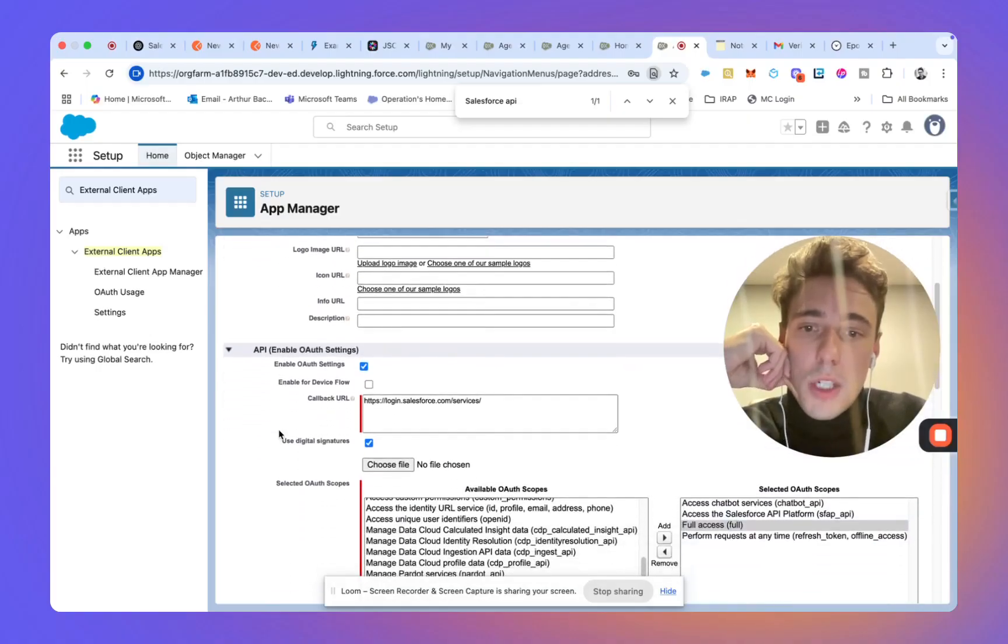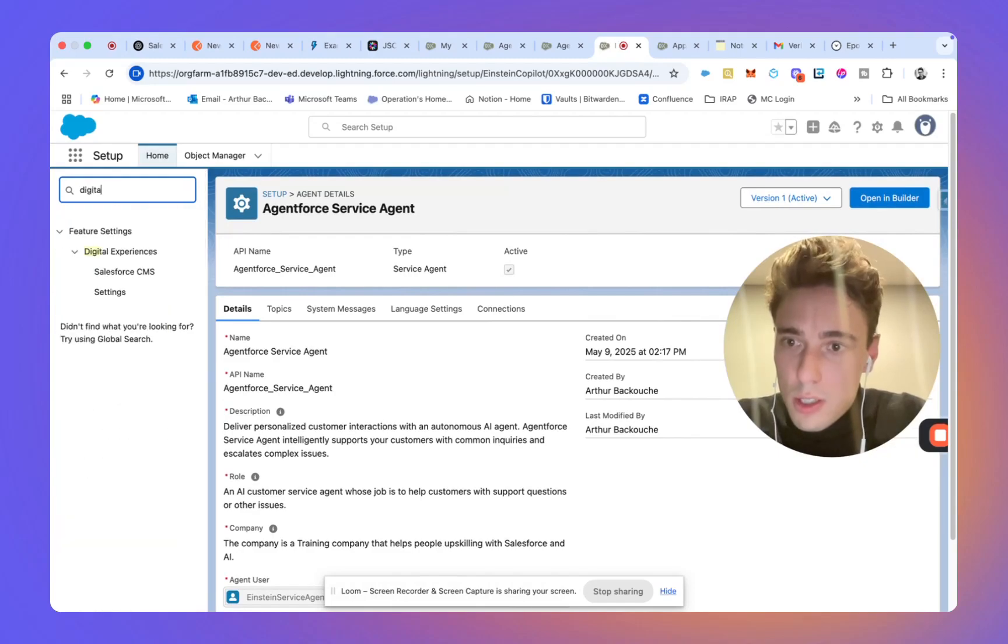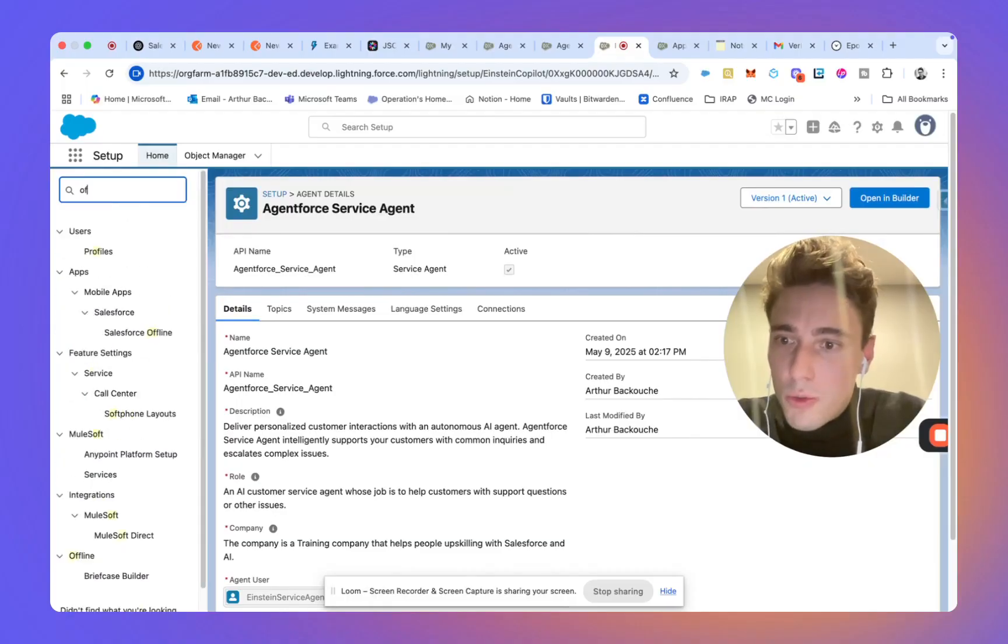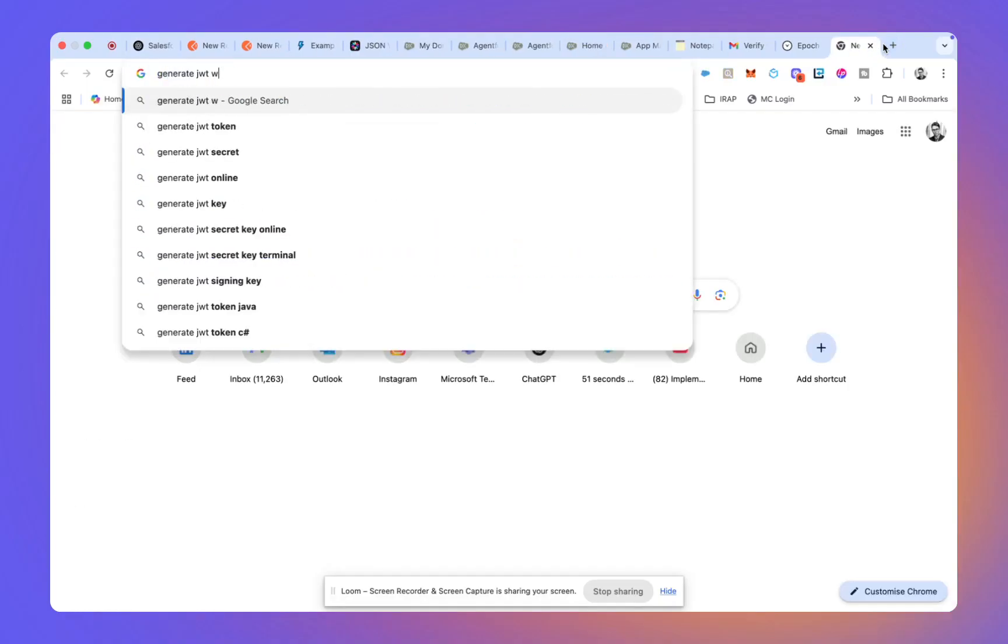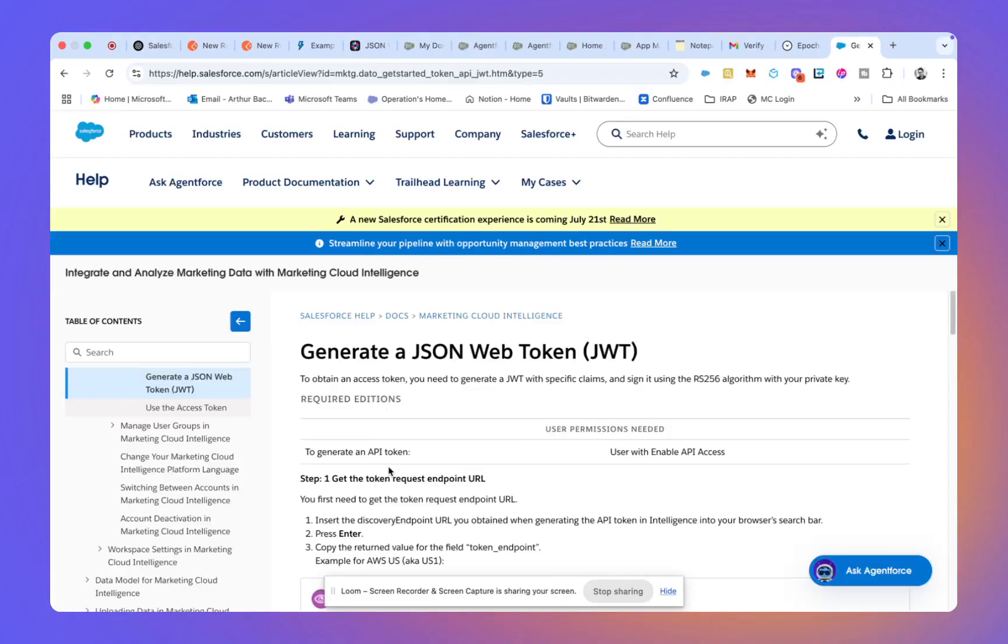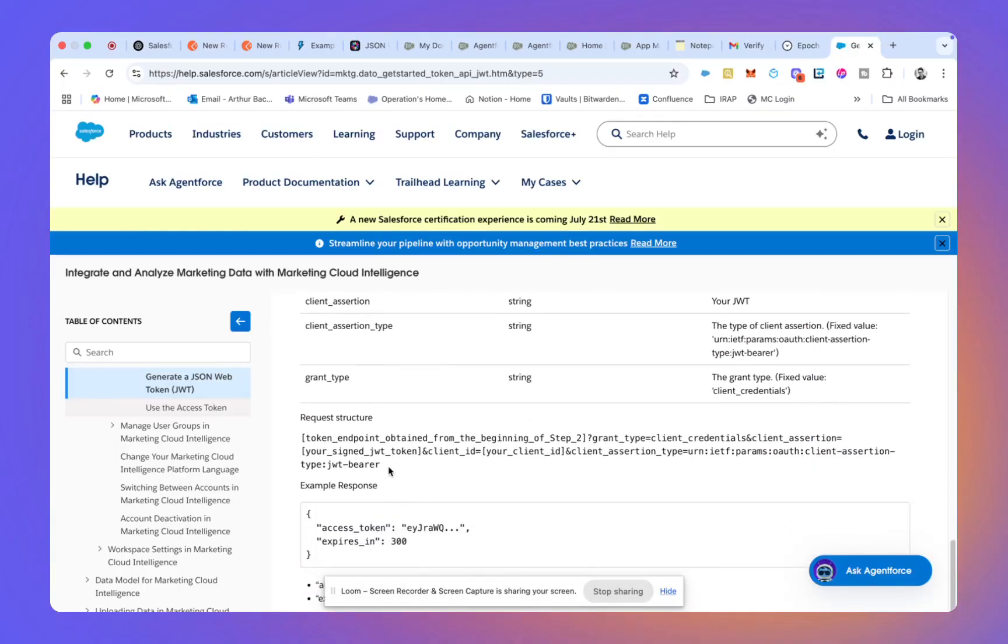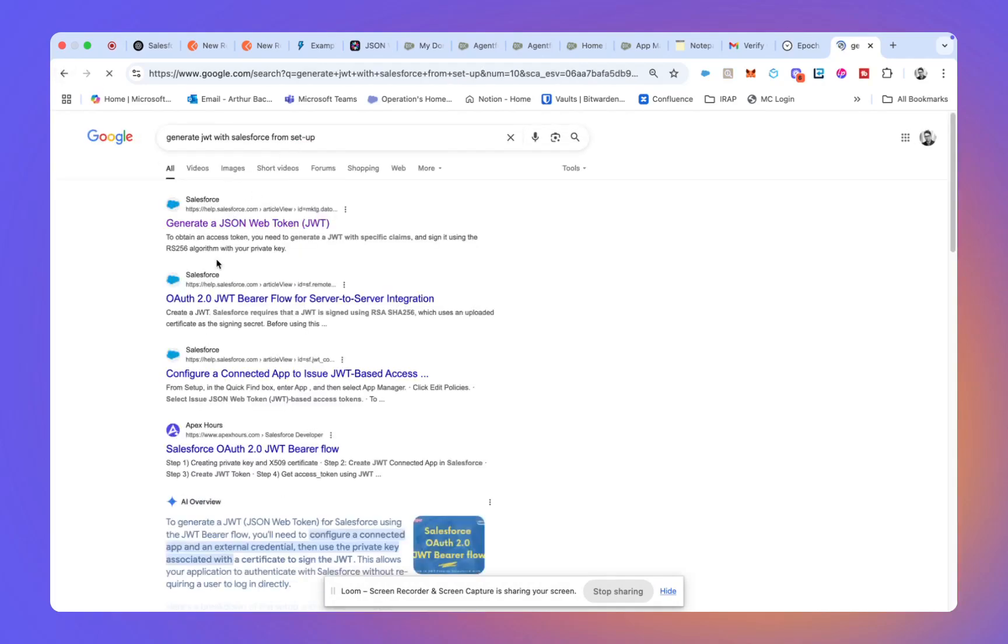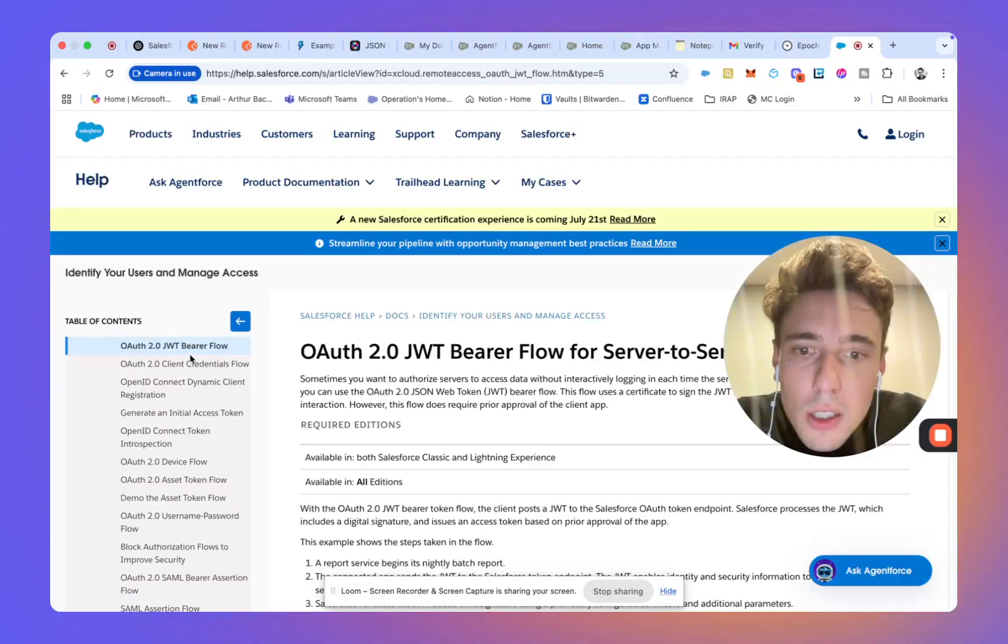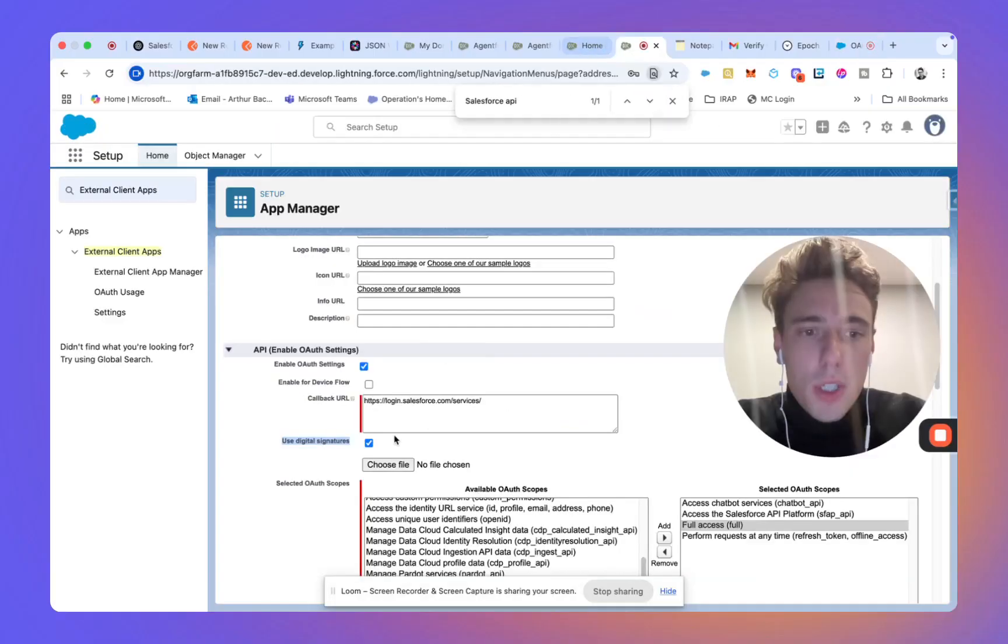And now, we will need to use a digital signature. So for that, I will go into JWT. I will need to find what we are using to generate with Salesforce. So I need to search for that. I'm not sure how we will do it.